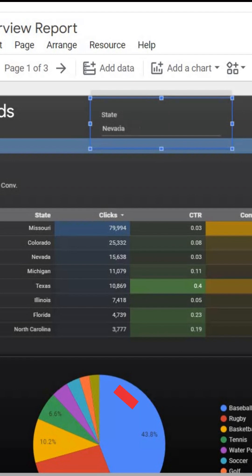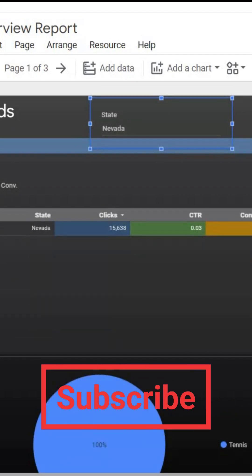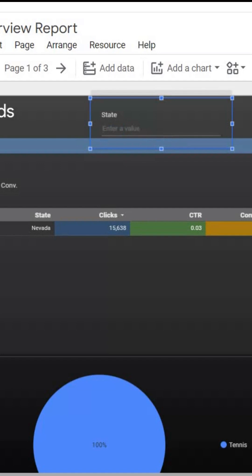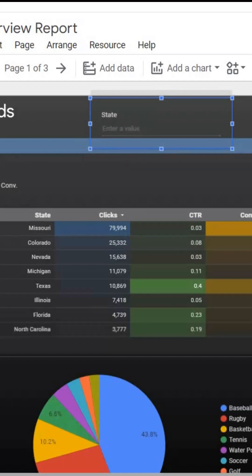We'll enter in Nevada as our state. If we click enter, our state of Nevada campaigns are popping up. If we want to get back to our original view, just delete, click enter, and all of your campaigns are right back.